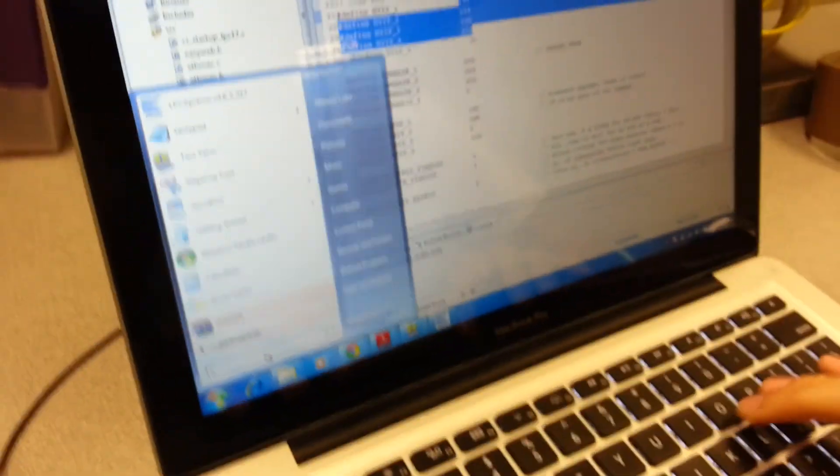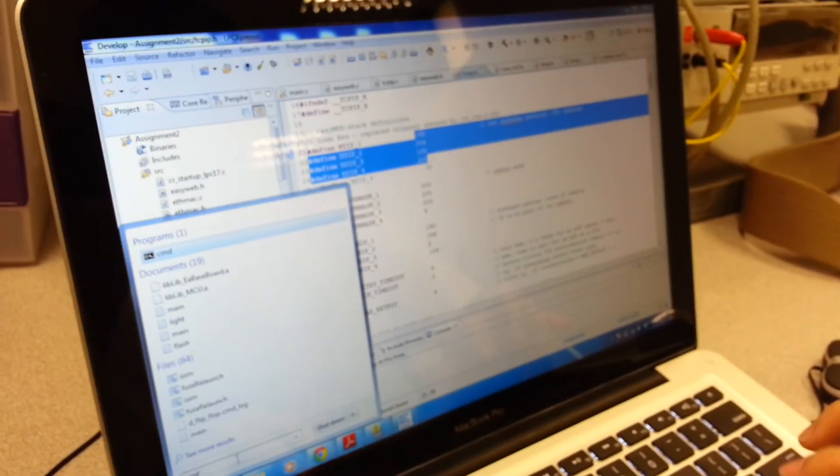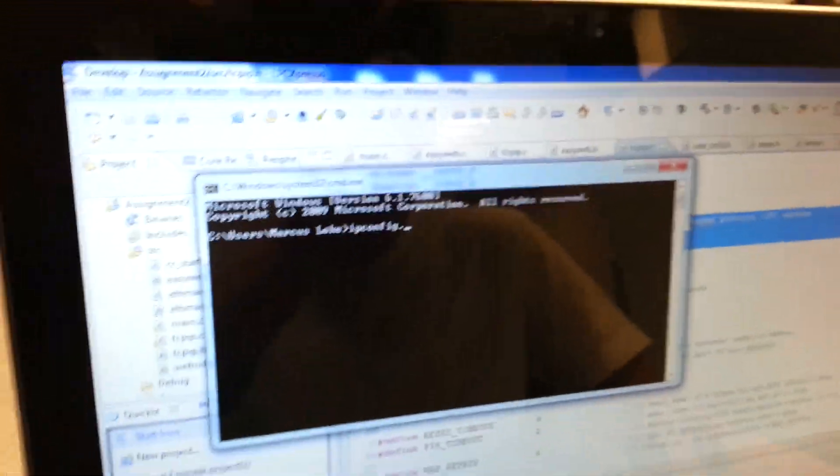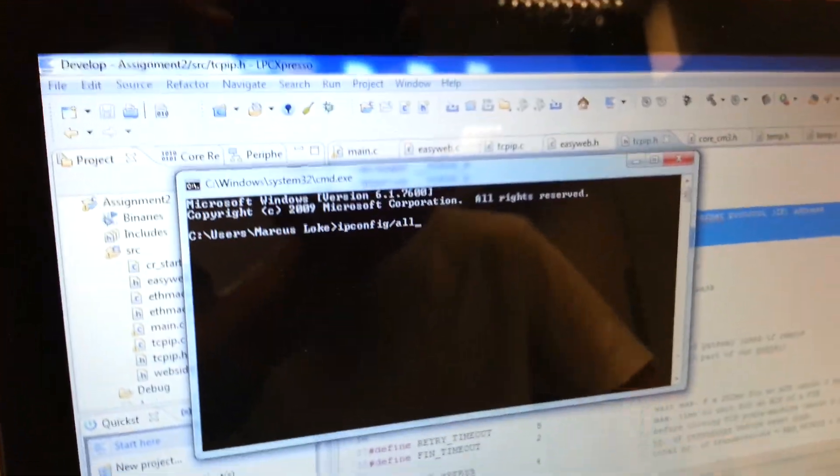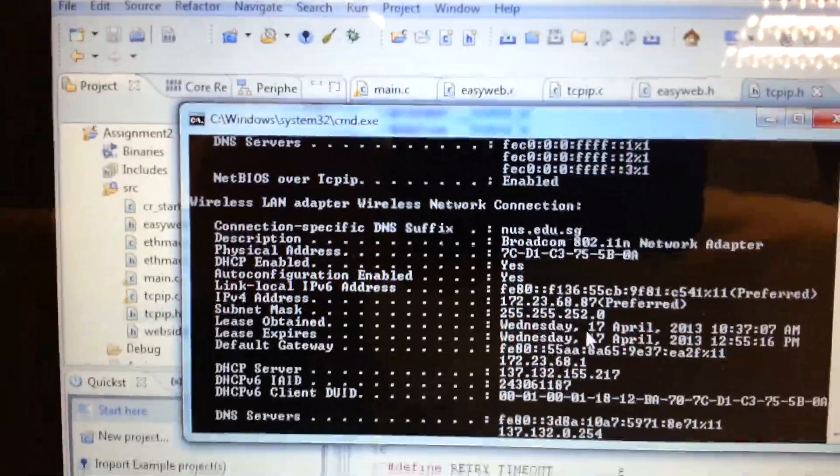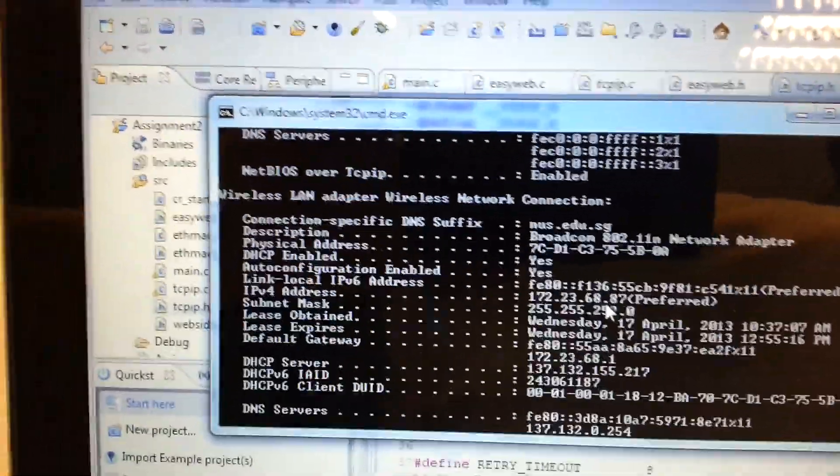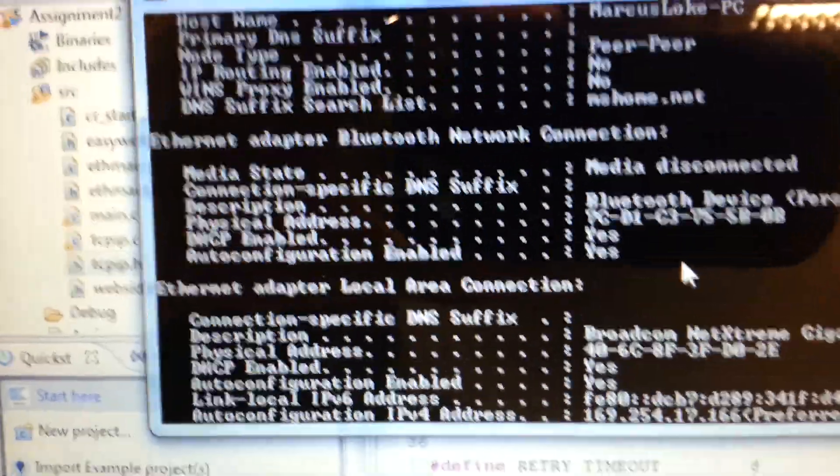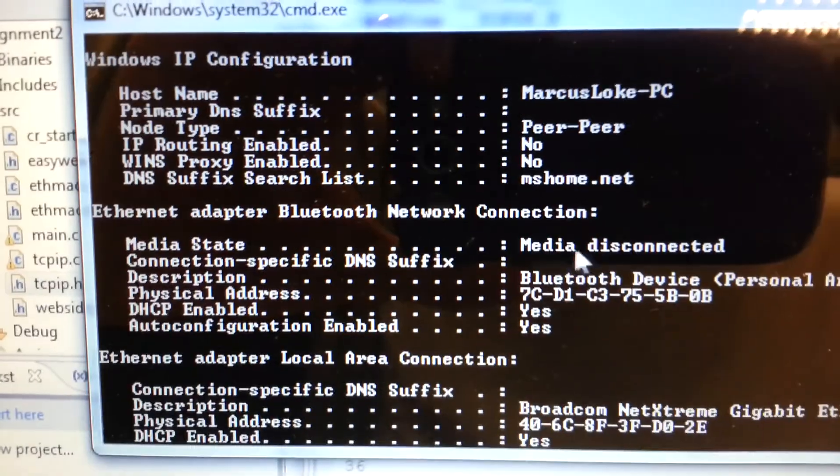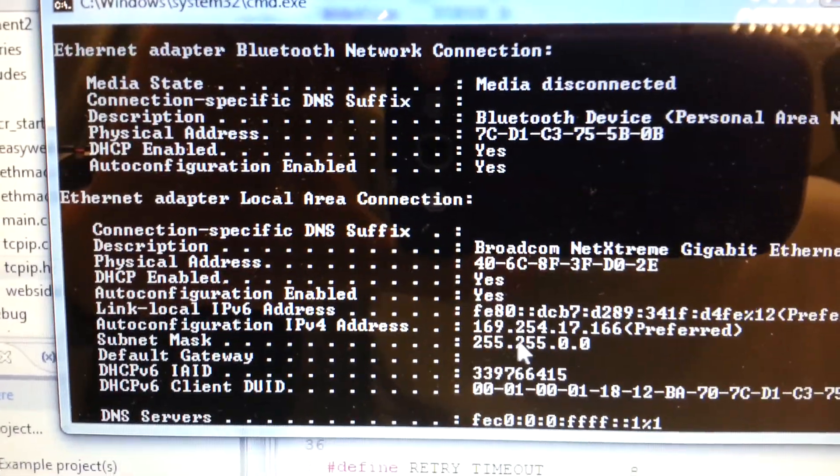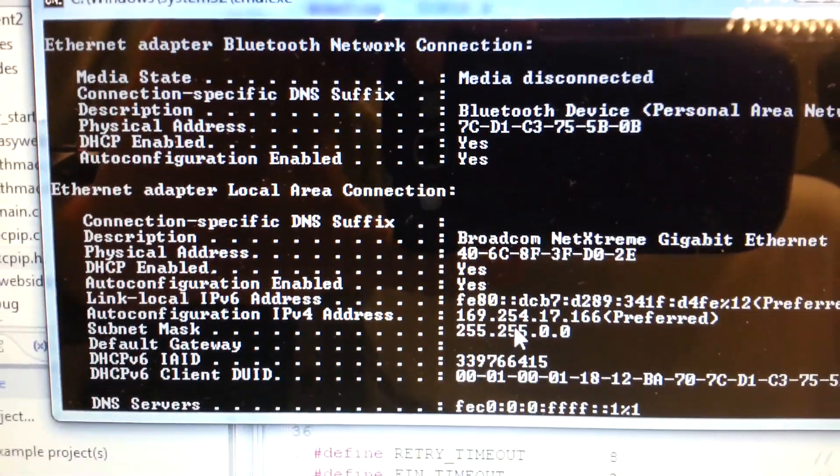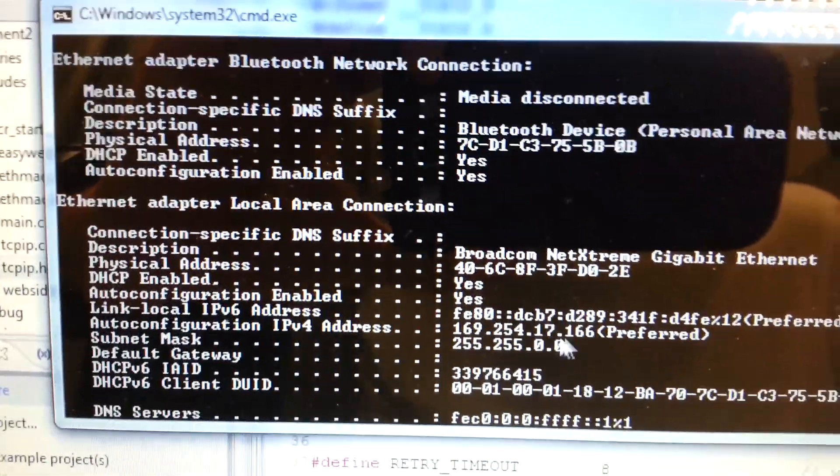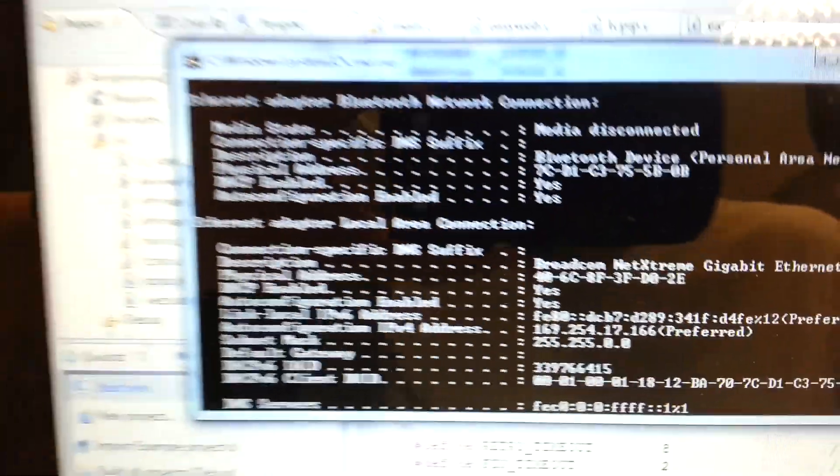So let me just configure that. I have to type IP config slash all and my IP address in this case would be 169.254.17.166.